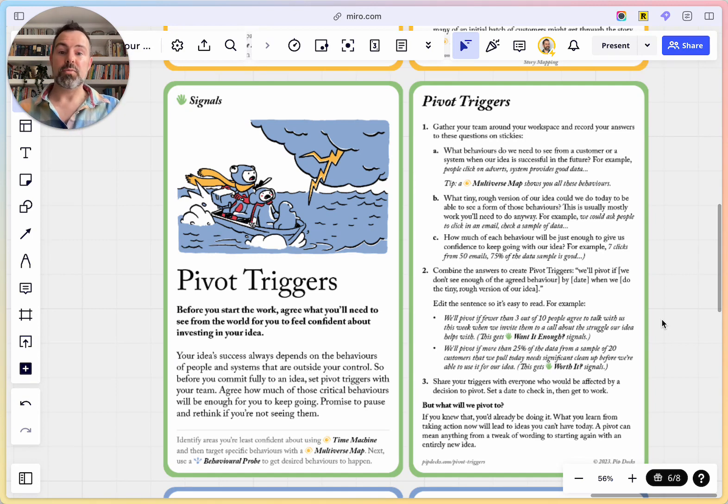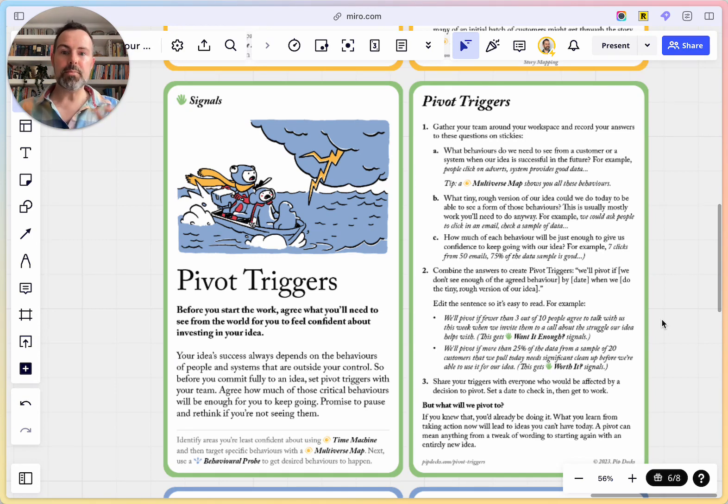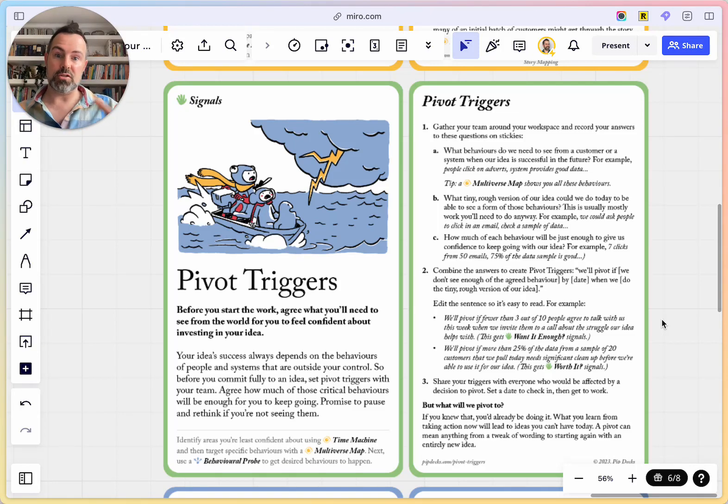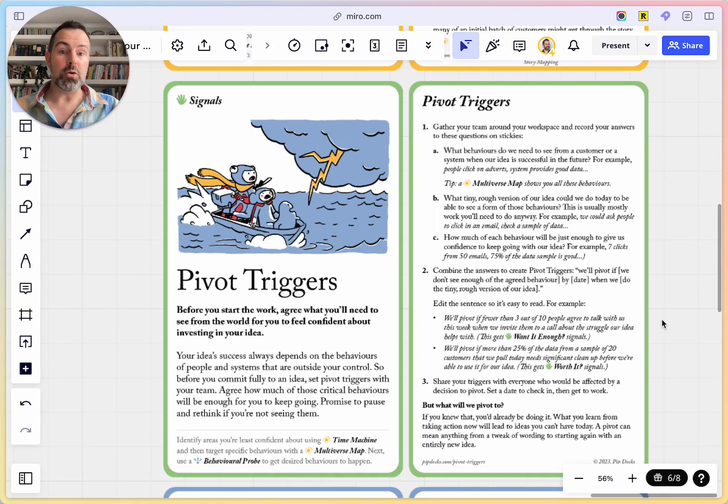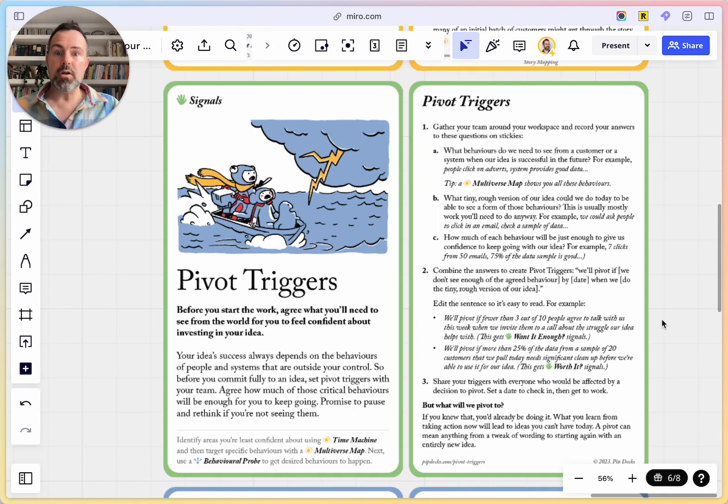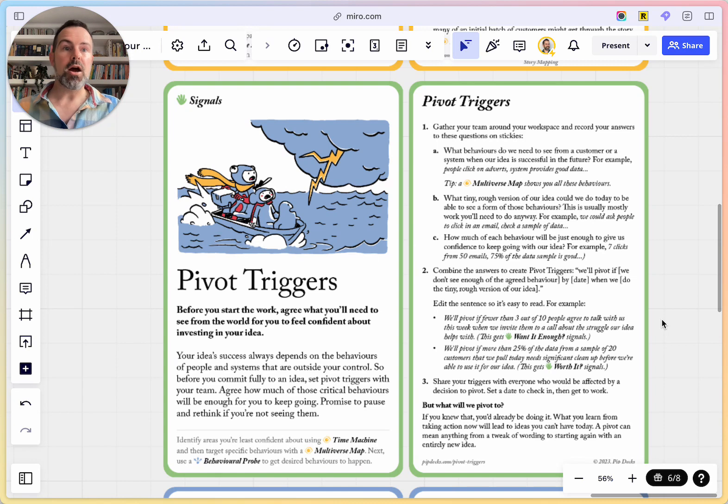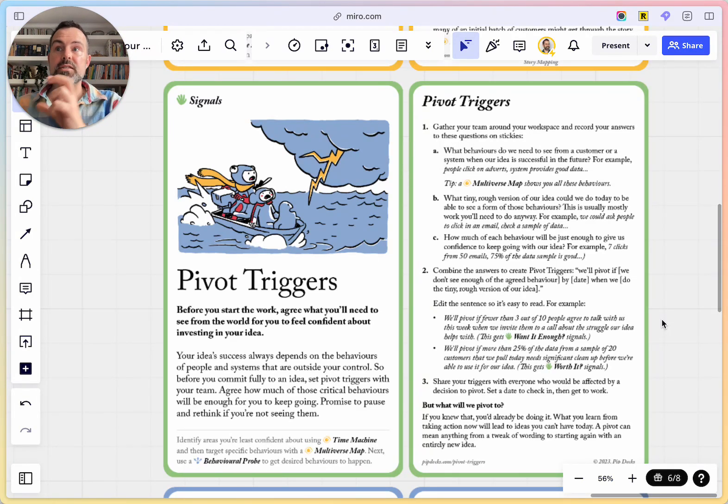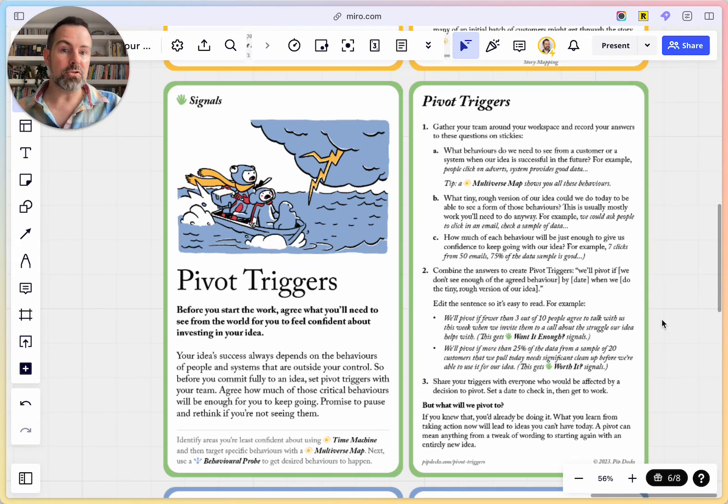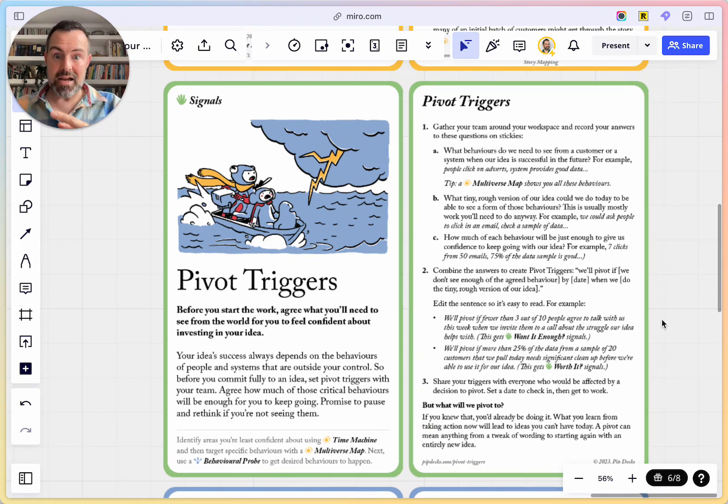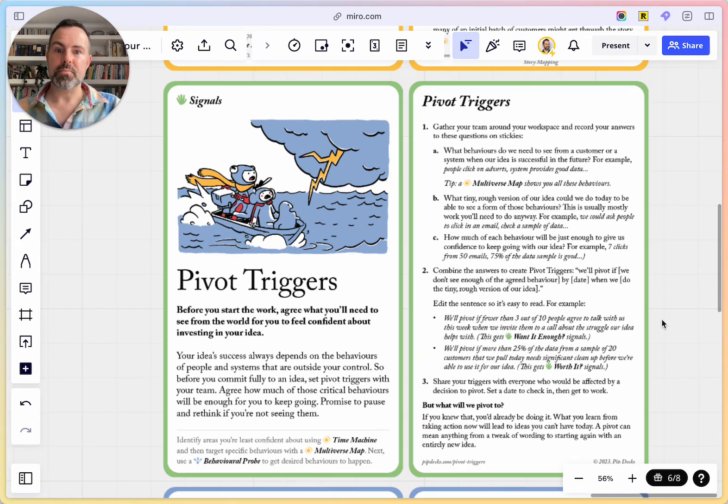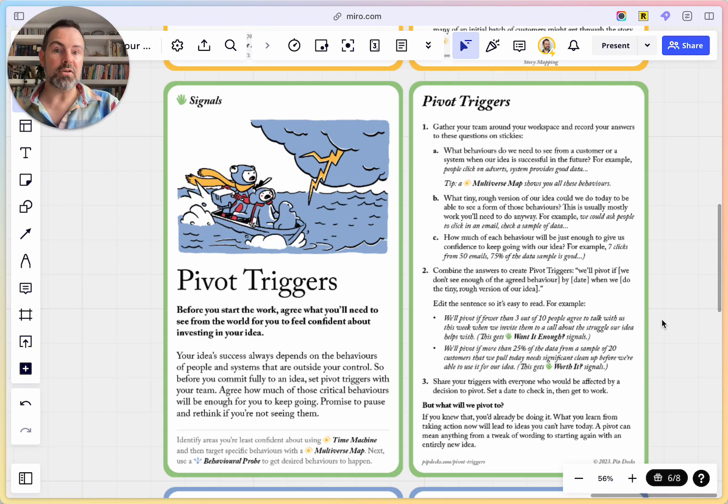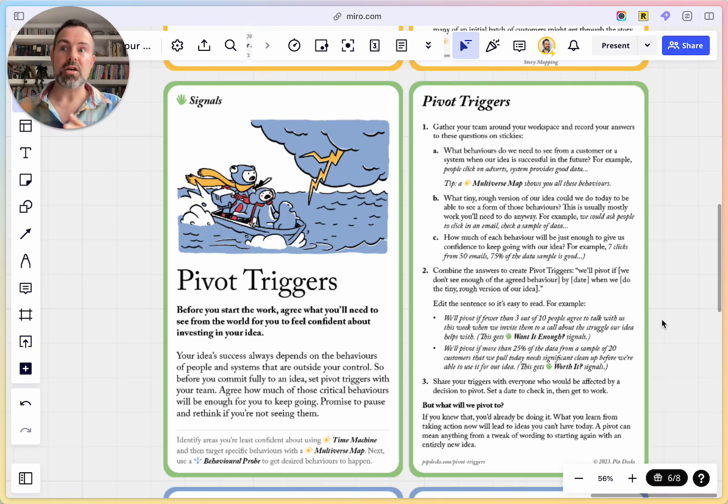And the idea with Pivot Triggers is you're not trying to define the perfect experiment. I think this goes back to the overwhelm our friend at the start was describing. If you're looking to find the perfect experiment to figure out whether your startup idea is going to work, well, I've got news for you. The only experiment is to build the whole startup idea and see if it works. And that is very expensive if you've got anything wrong. So with Pivot Triggers, we say instead, don't try and build one experiment that's great. All experiments are flawed. All small versions of your big idea are going to be flawed in different ways. So do loads of them.